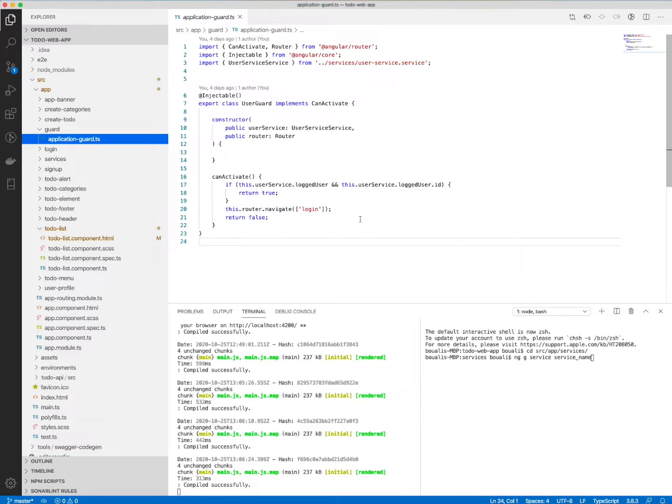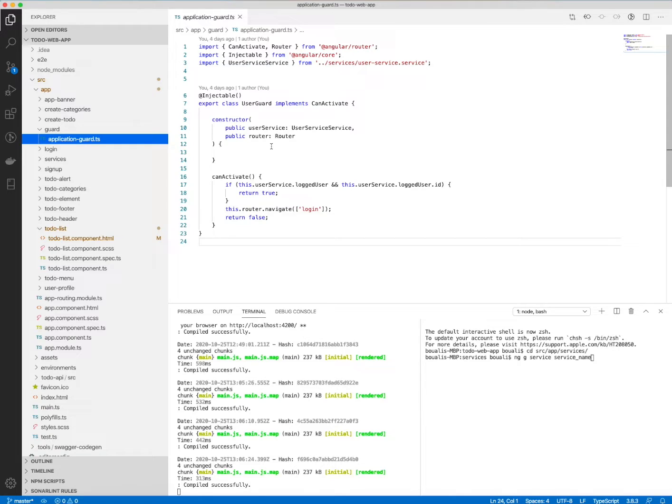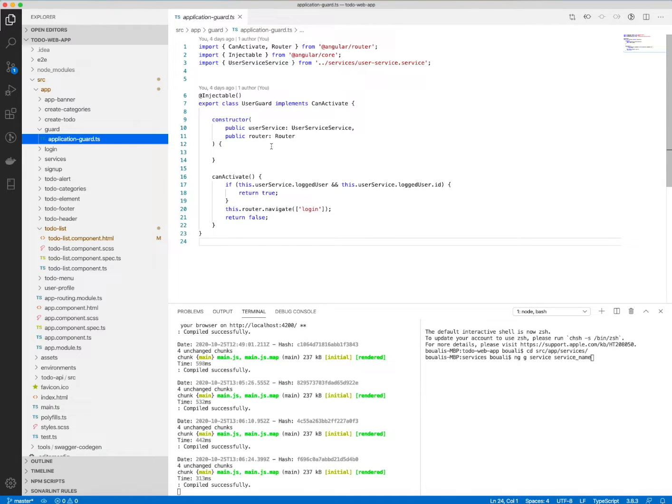We need to implement what we call in Angular a guard. It's like a guardian and this guard will check and will return a boolean if this page or if this component or if this URL can be accessed based on server conditions or not.